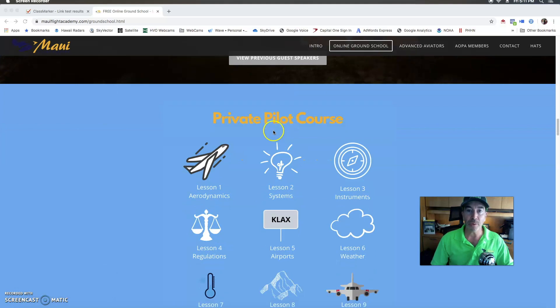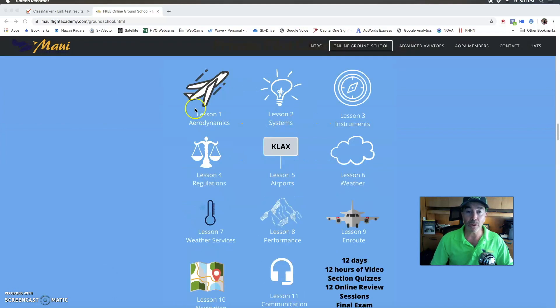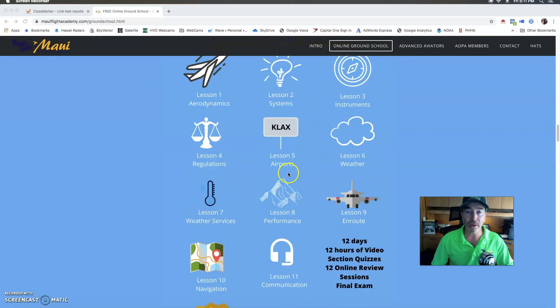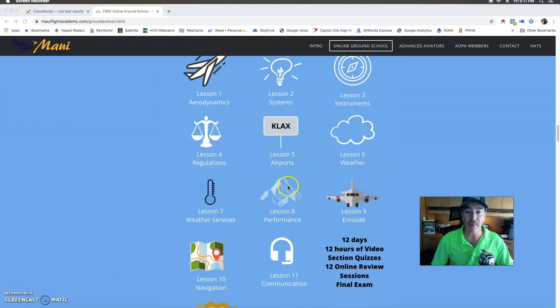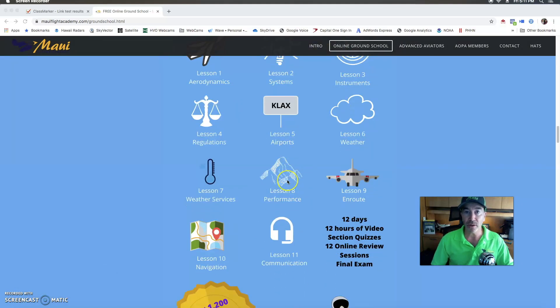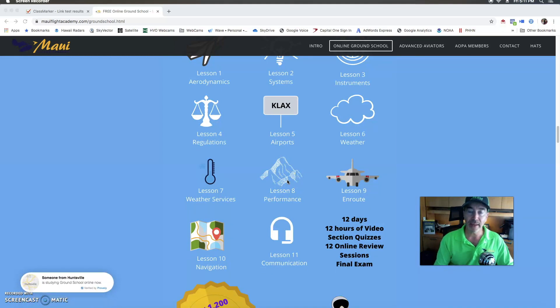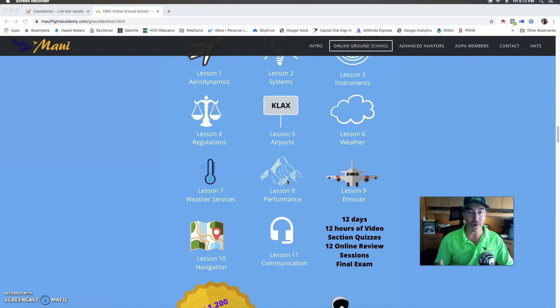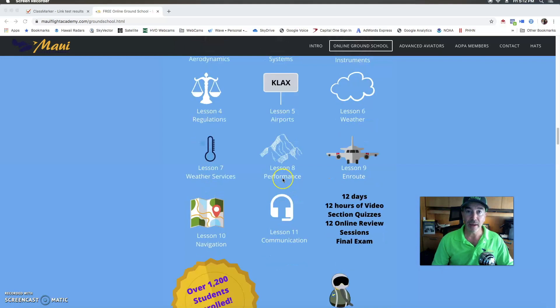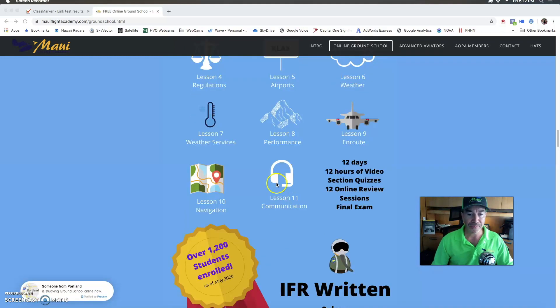The private pilot course will cover all of these different topics. The program is 12 days consecutively for the zoom class and again this may be too fast for you so you can just throttle it back and do it at your own pace but know that the cycle repeats every two weeks.